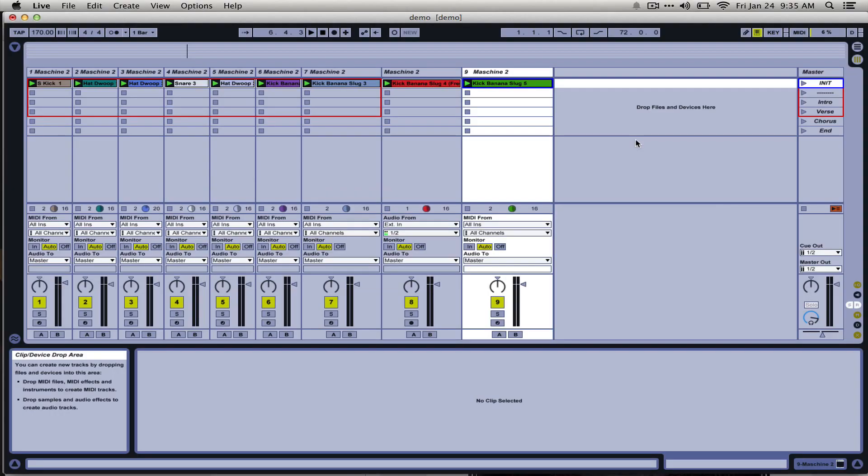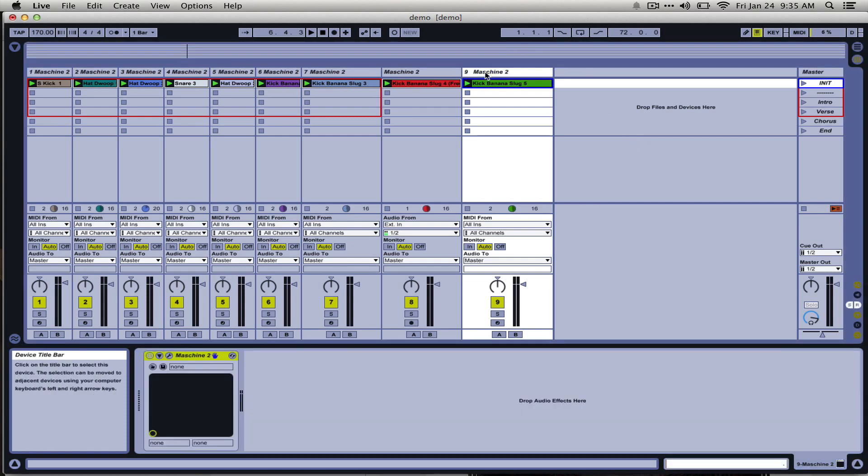Hi, it's Sam Botstein from Machineskills.com. Today I wanted to talk a little bit about how to use the Machine VSD in Ableton Live.